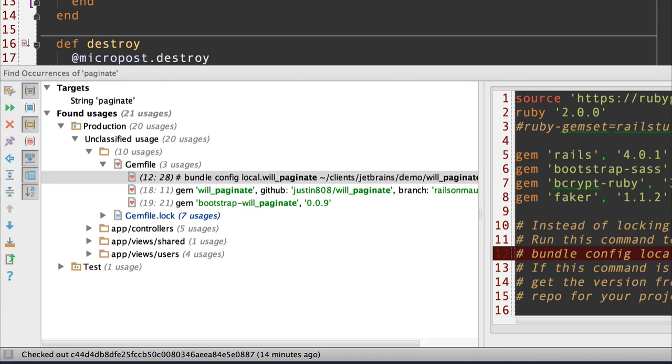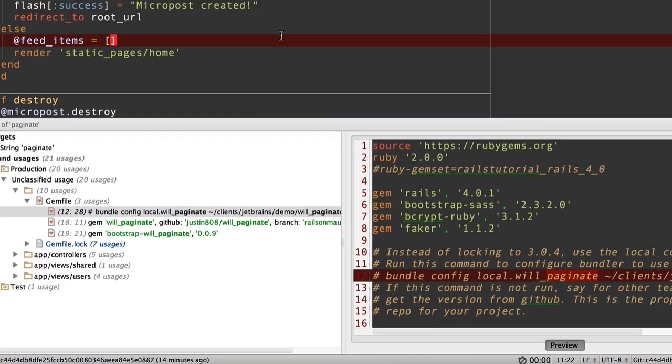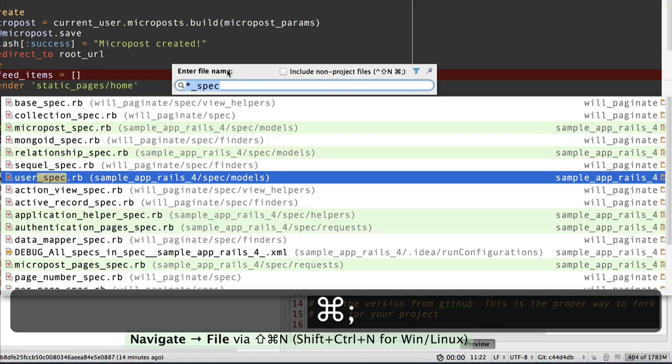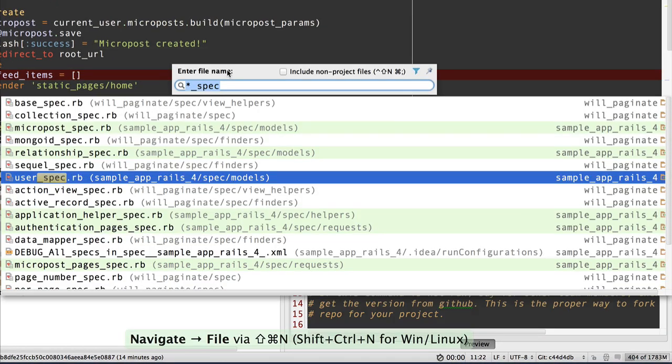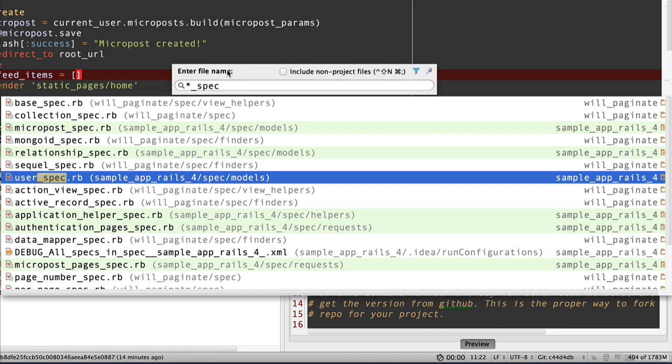Another feature of having multiple projects in one window is when I enter a file name, I can pick files in either project. For example, here I'm looking for star underscore spec. So these are specs that are in either project.